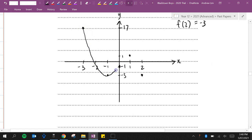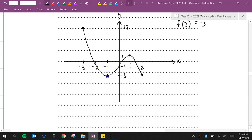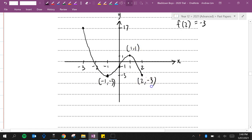We go concave up and then we go concave down and we stop there. Let's label these points: (-1,-3), (1,1), (2,-3), and (-3,17). That's it.